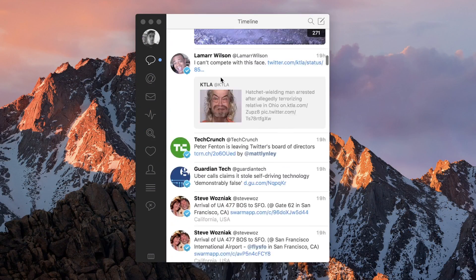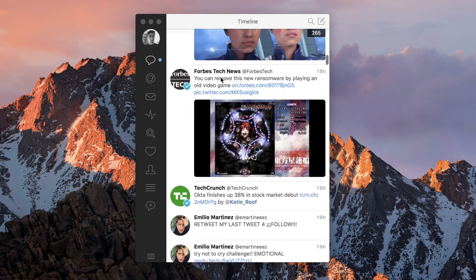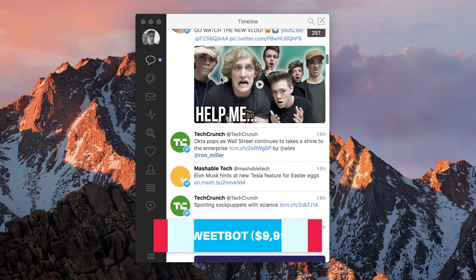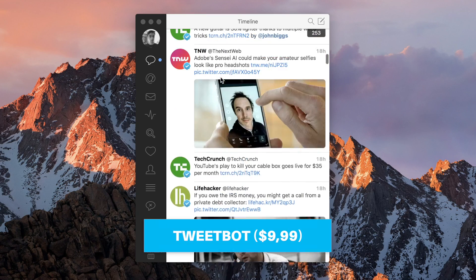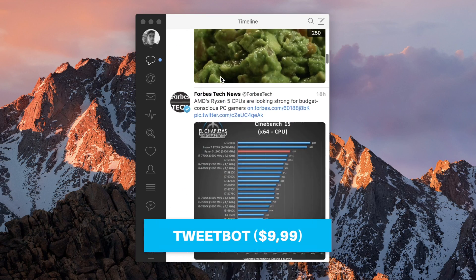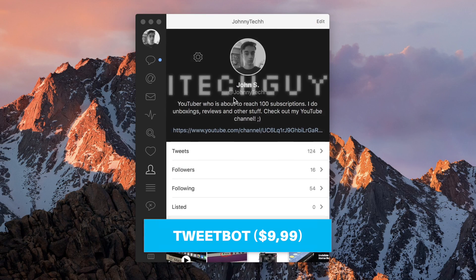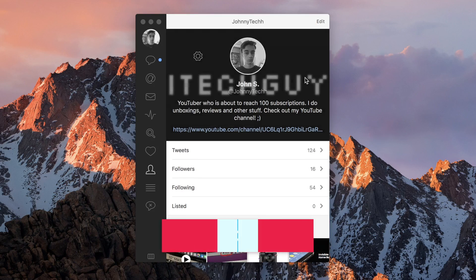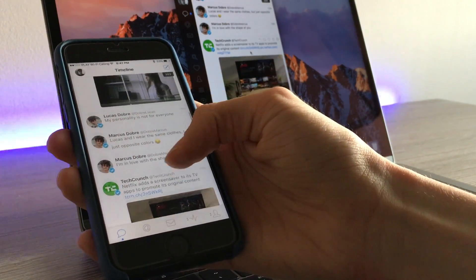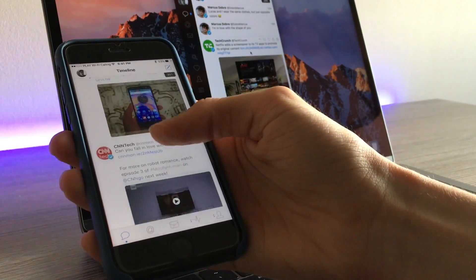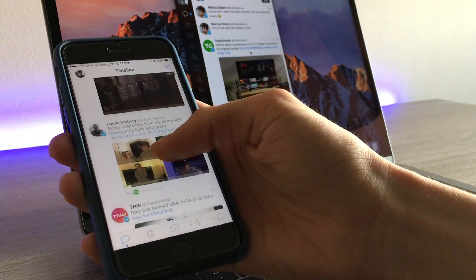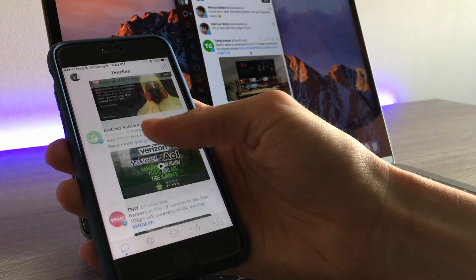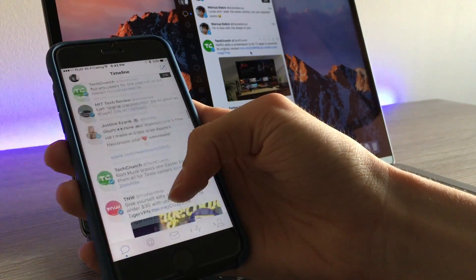My favorite Twitter client is Tweetbot. It costs about $10, but I think it's definitely worth it. It is also available on iPhone. The good thing about this app is when you're reading some tweets on your Mac, you can continue scrolling on your iPhone, because it synchronizes via iCloud.